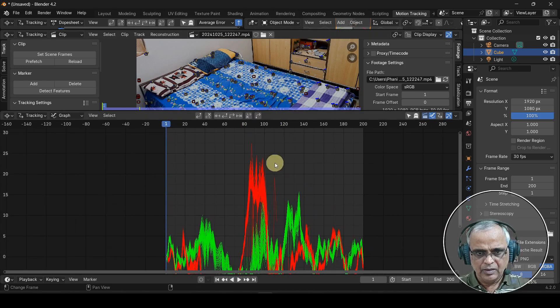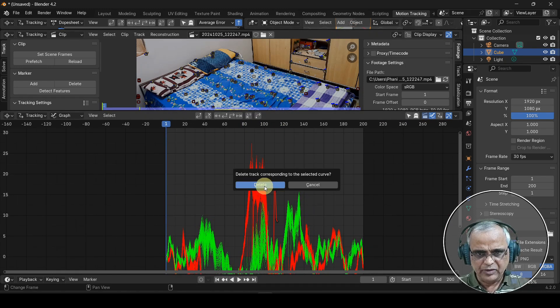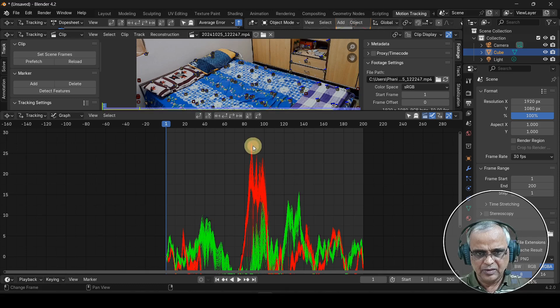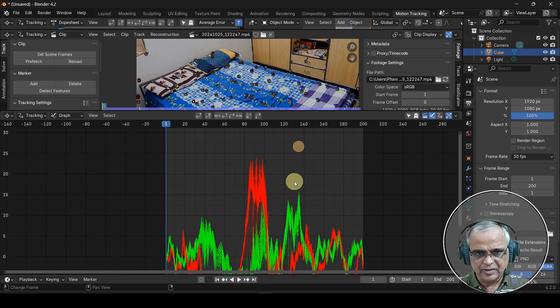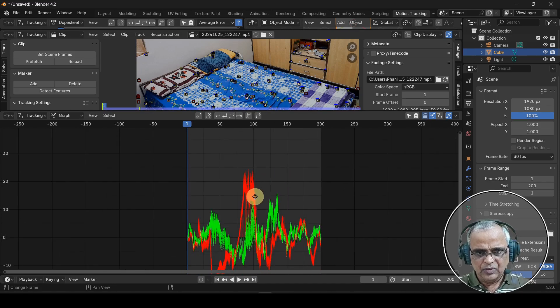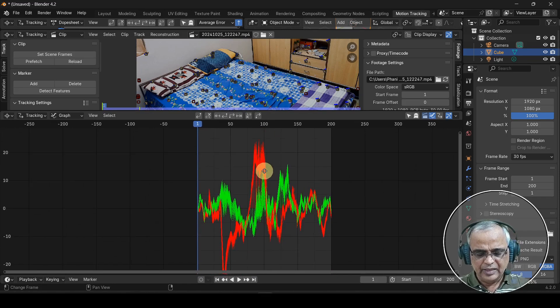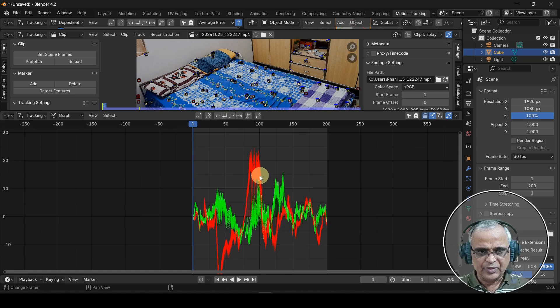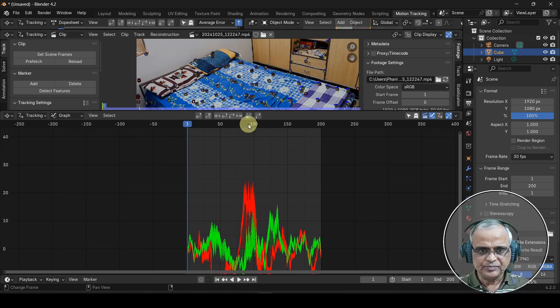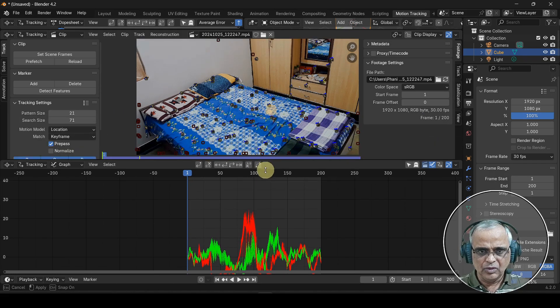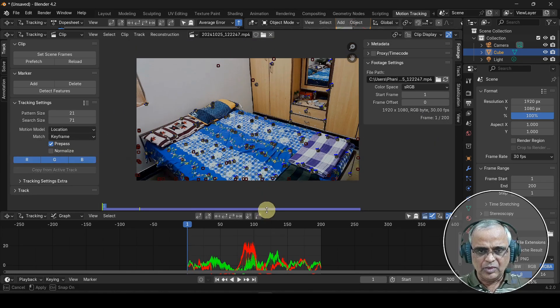Okay, there is a spike in the graph. After this, let's move on.